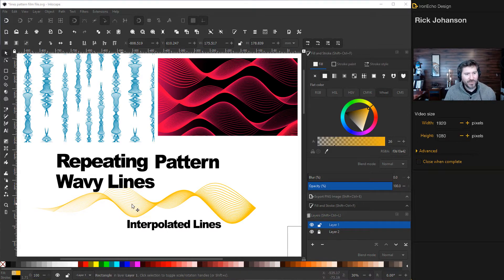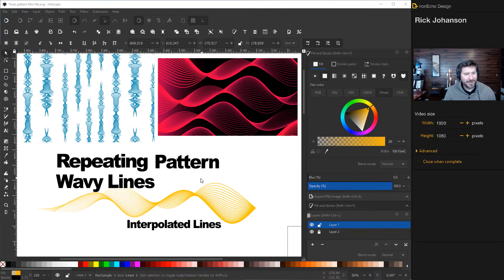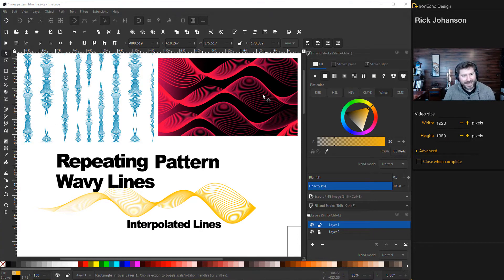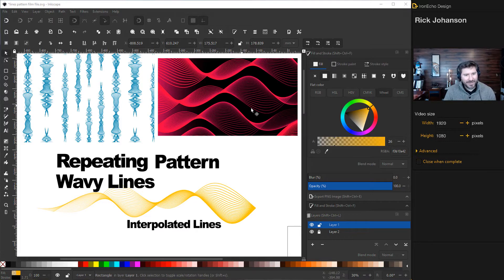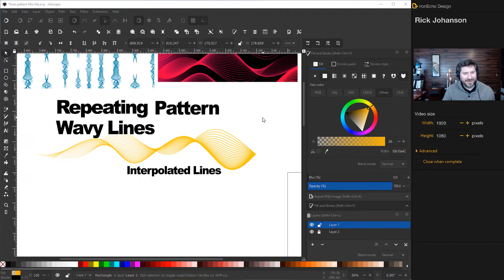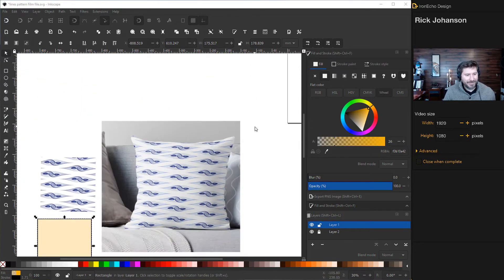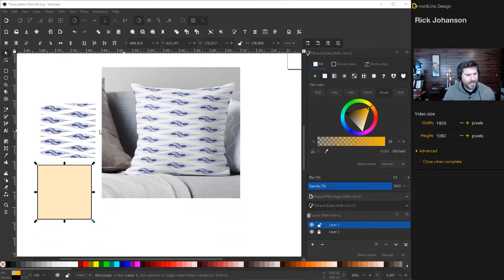We're going to use a special tool that Inkscape has called interpolate. Here's an example of a vertical version, but we're going to do this pink one today. It's pretty cool for like a math book cover or something like that. But what does repeating pattern even mean?